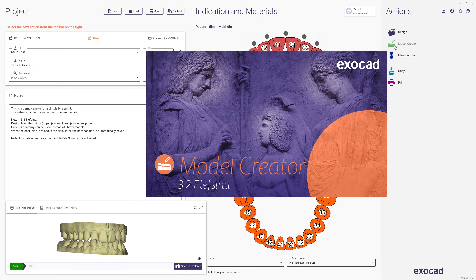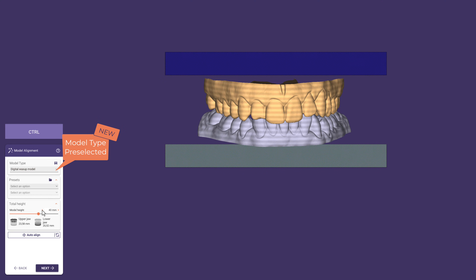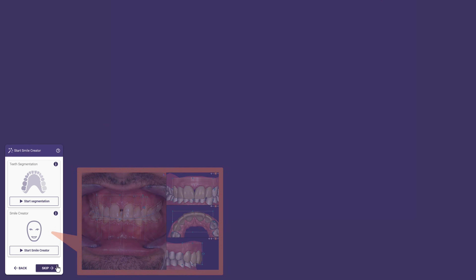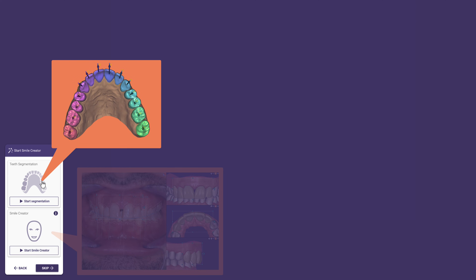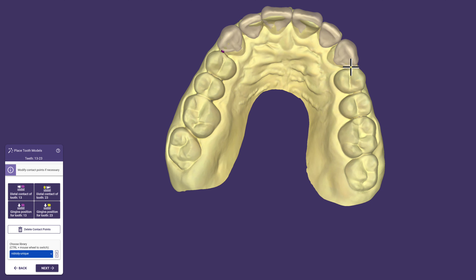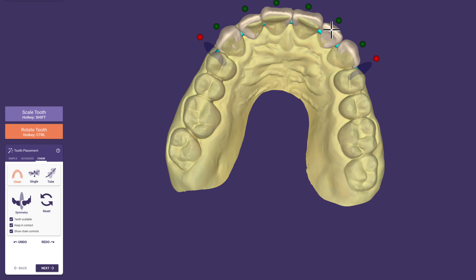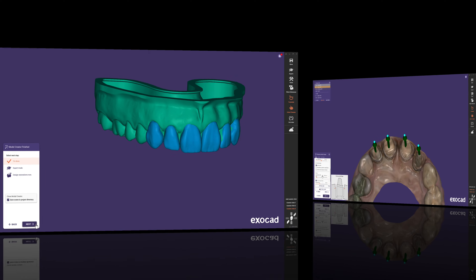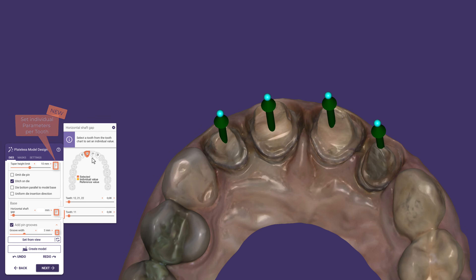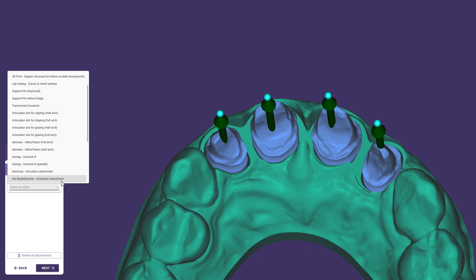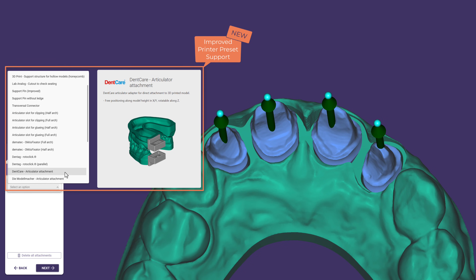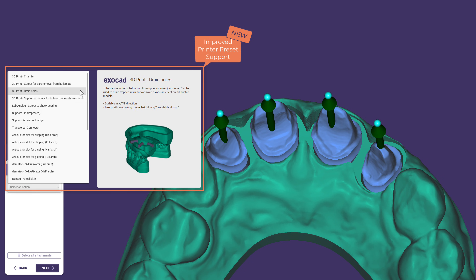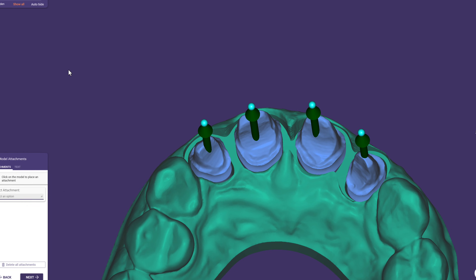Let's have a look at the improved model creator. We have added a workflow to help you design mockup models faster than ever before — you can make use of the migrator or a new segmentation. The wizard guides you through setup quickly and efficiently, and finally merges design and model so you can print this diagnostic mockup right away. We also added per-tooth parameterization for individual die adjustment, improved printer preset support, and added helpful explanations and illustrations to attachment types.